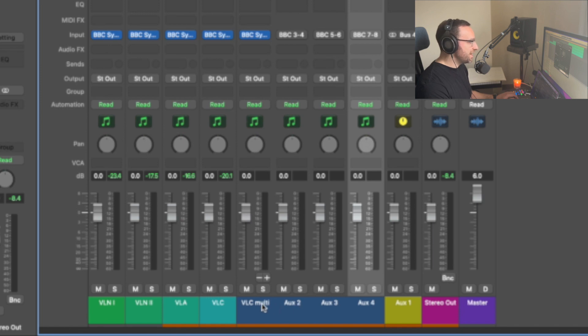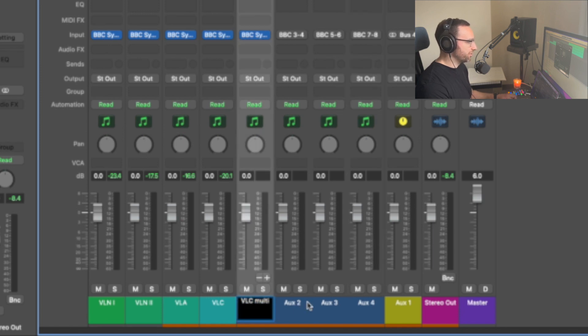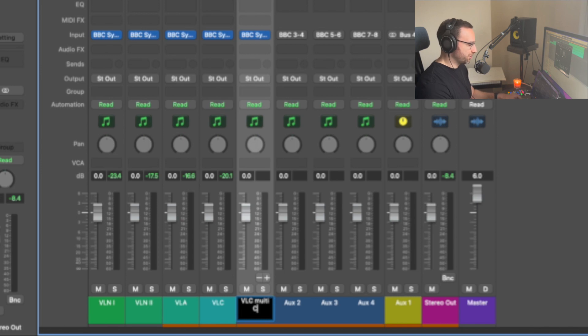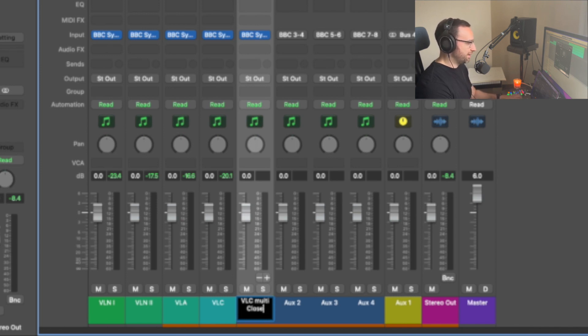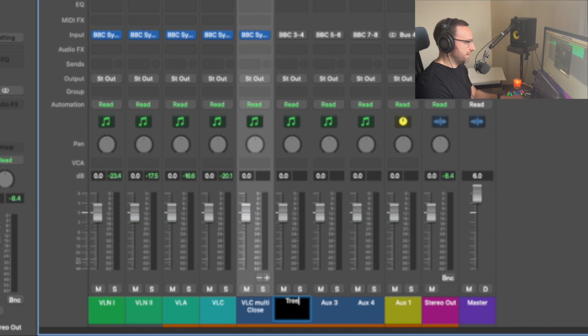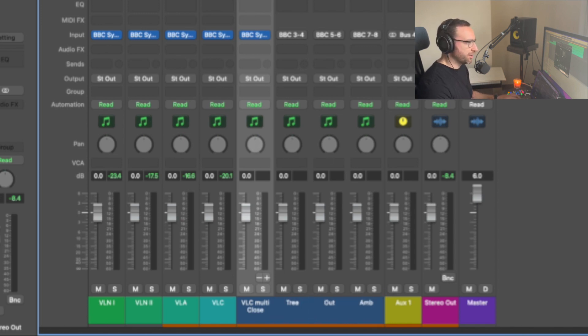I'm going to rename these so that we don't get too confused later on. So we're going to call this one close, let's try and type it properly here, close, tree, outrigger and ambient. So now we can see where things are going.